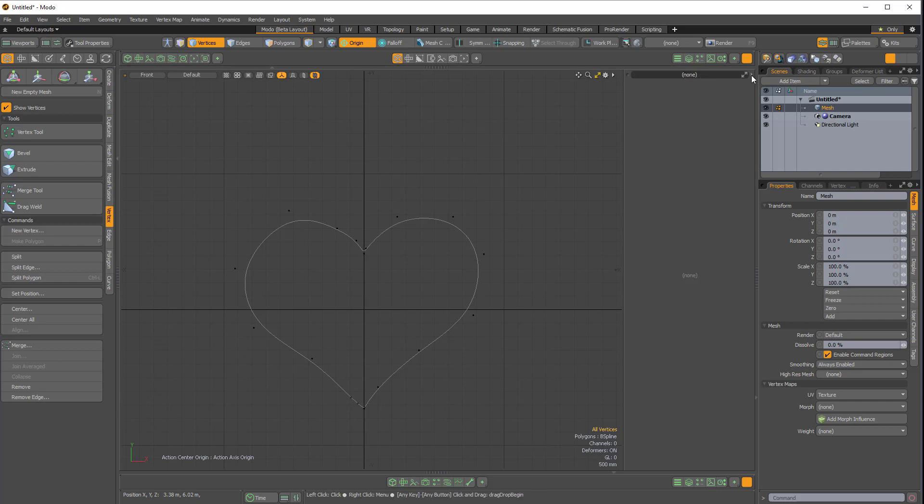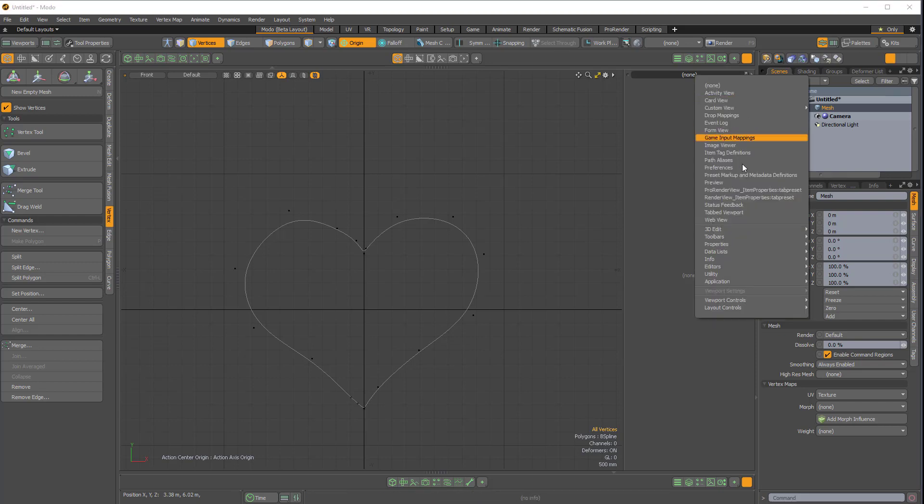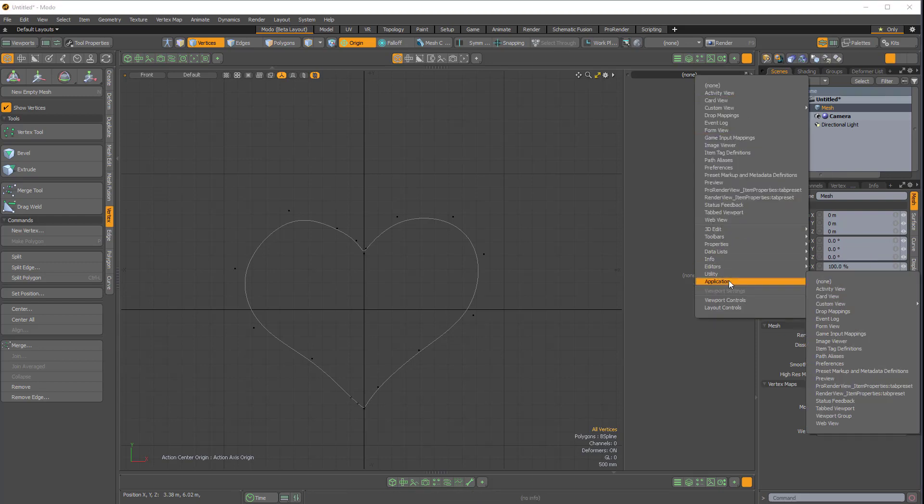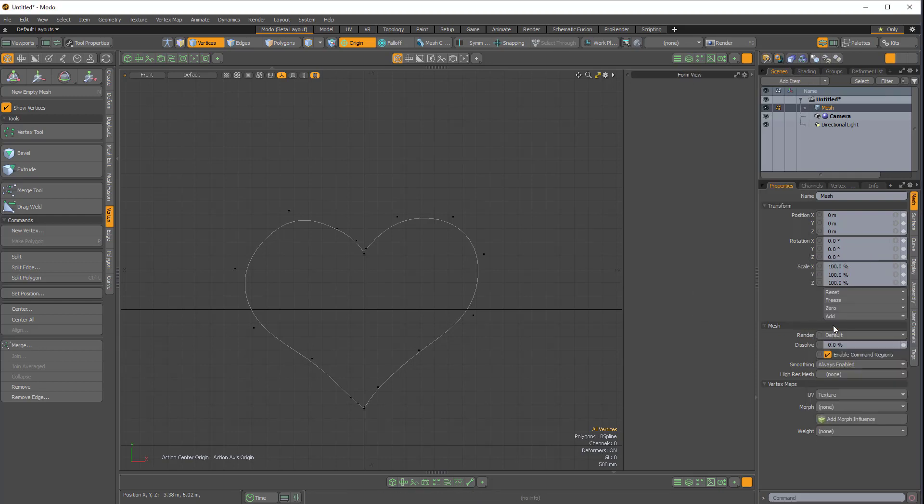But if I left click on this arrow here in the top right, and then come down to application, form view. Now instead of saying none, it says form view. And if I right click on that, we get this option.